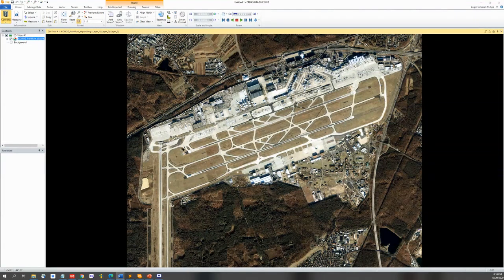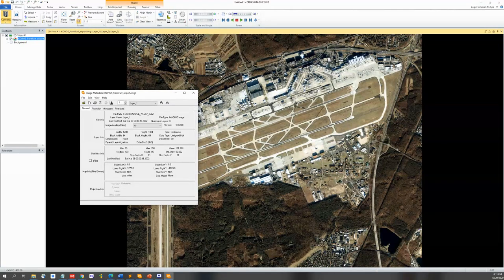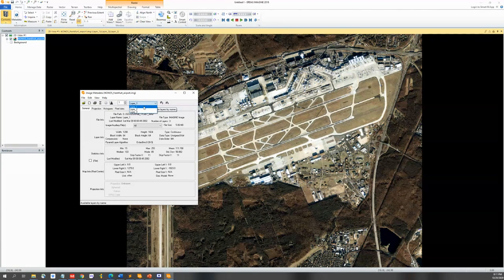I will give you some hints on how to find information about the image. Go to the Home tab and click Metadata. A window with the data of the image will pop up. If you want to know the information for each layer, choose the layer number at the top of the Image Metadata window.